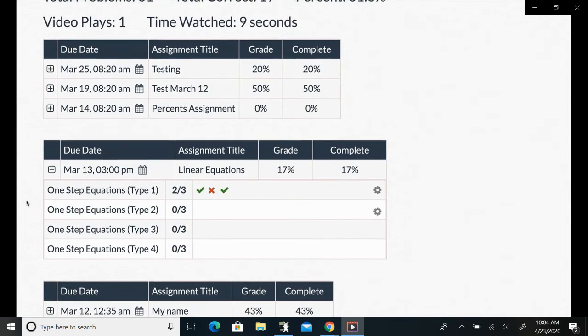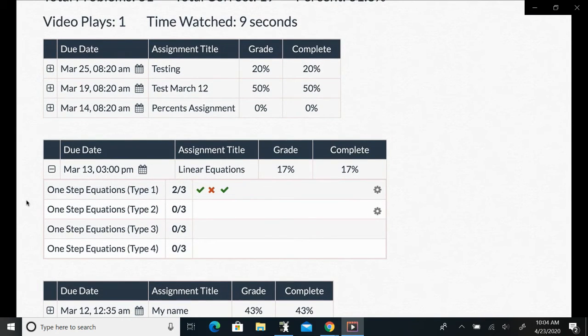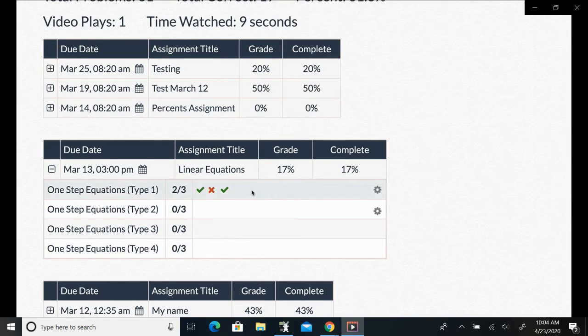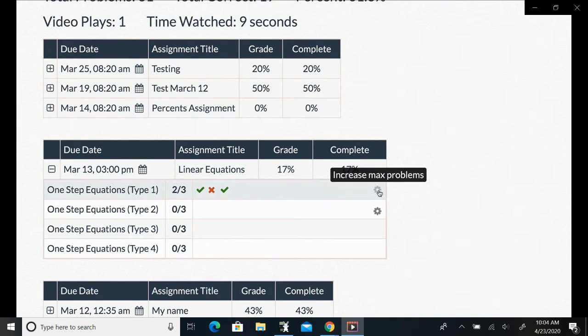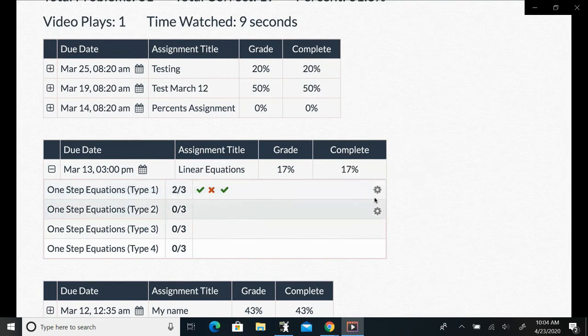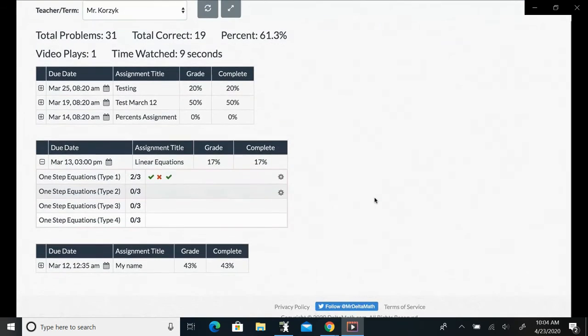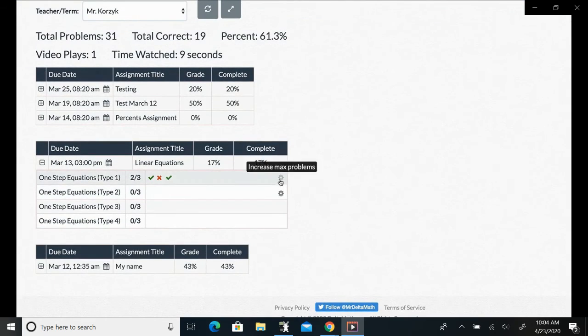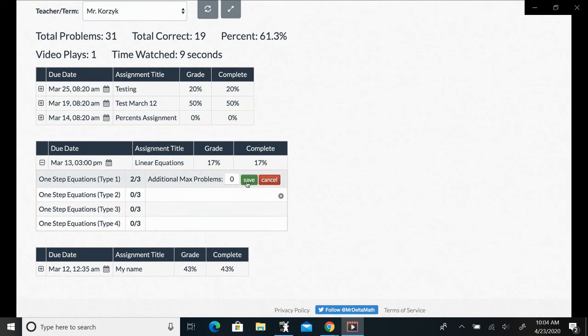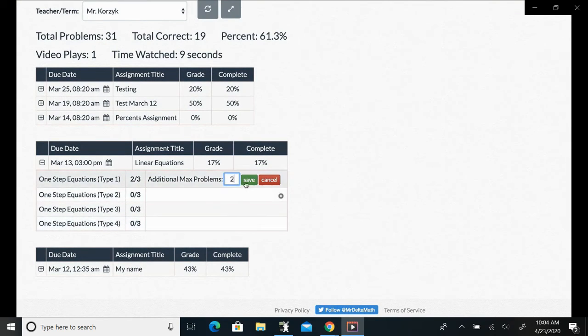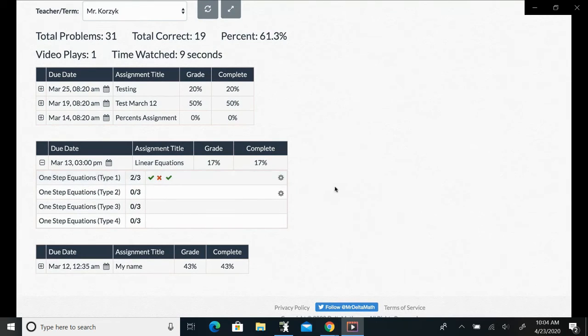I do want to point out that if a student runs out of tries and implores you that they want more, then you can go to their name and search their name there, and you can press this little gear and give them additional for the max problem. So now let's say they have an additional two max problems.